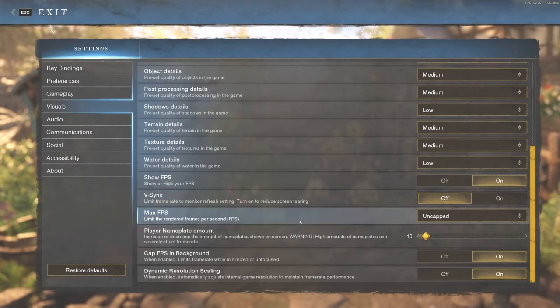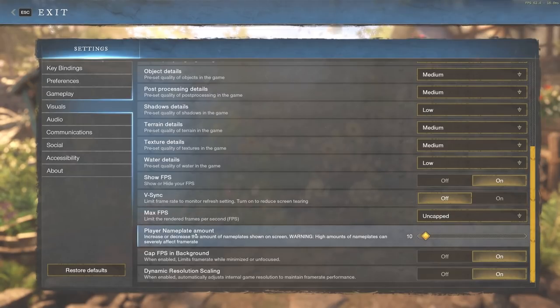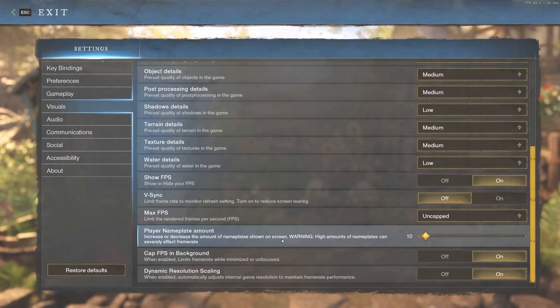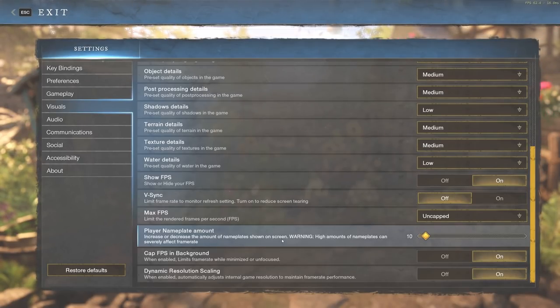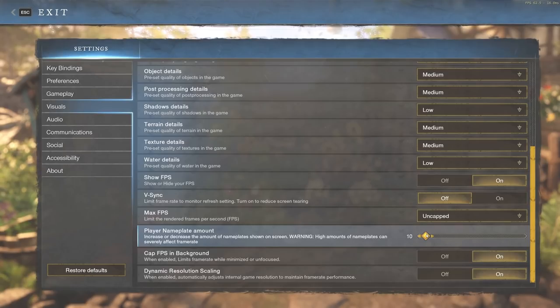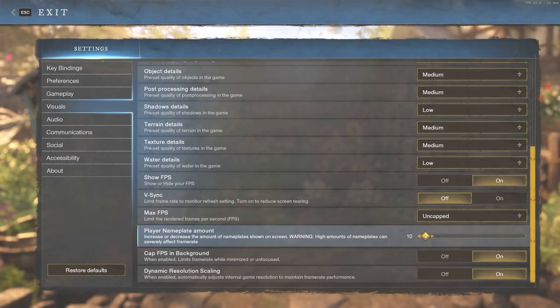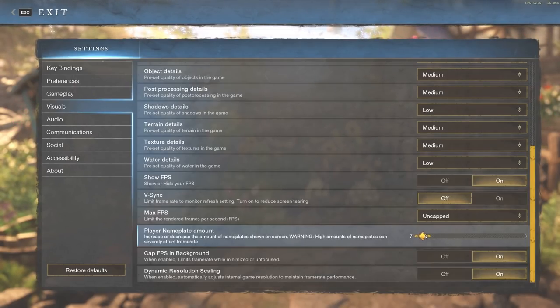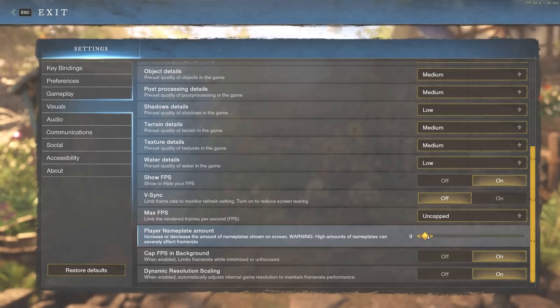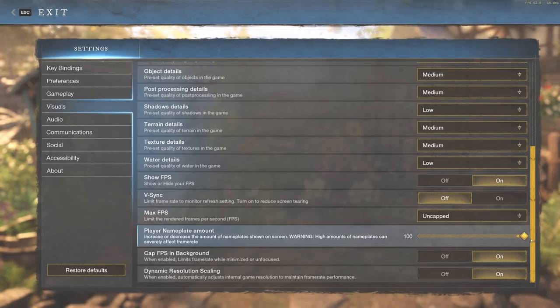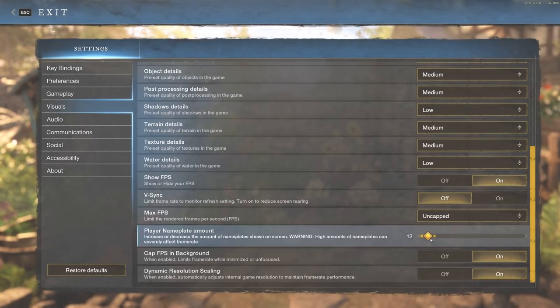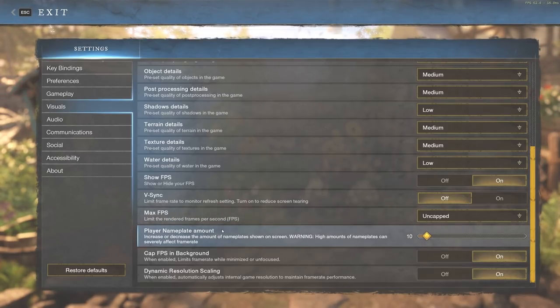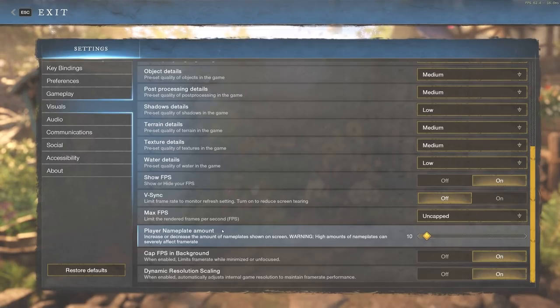As we move forward, we have player nameplate amount. This increases or decreases the amount of nameplates shown on the screen. Warning: high amounts of nameplates can severely affect frame rate. This is absolutely huge. If you have the setting above 10 right now, that's 100% what's causing your problem. You're going to want to bring this down to about 5 for most of you. I keep mine around 10 because my computer can handle it, but this can go all the way up to 100. If you had 100 on your screen, I can only imagine what your computer is thinking. Definitely keep that around 5 to 10, with 10 being the higher side.